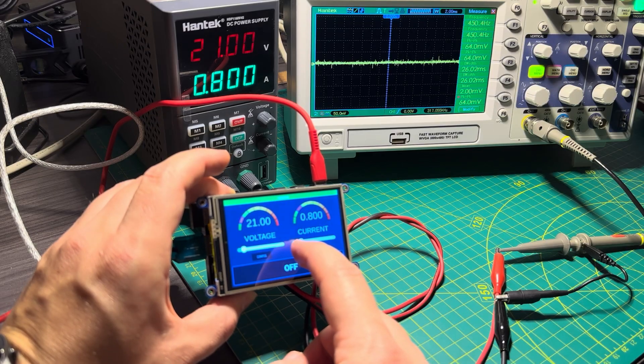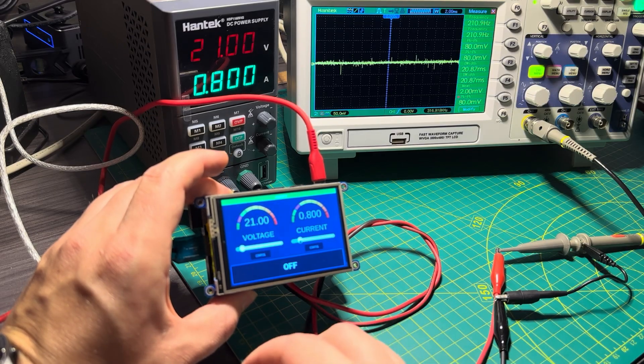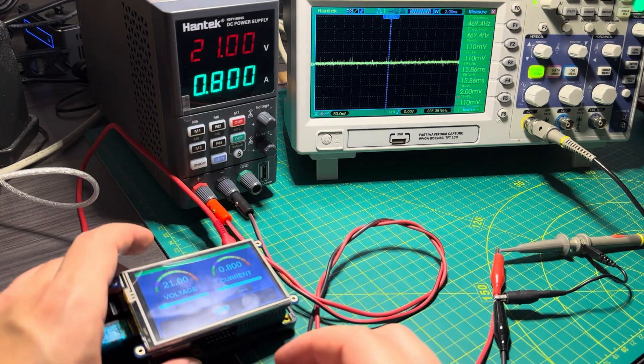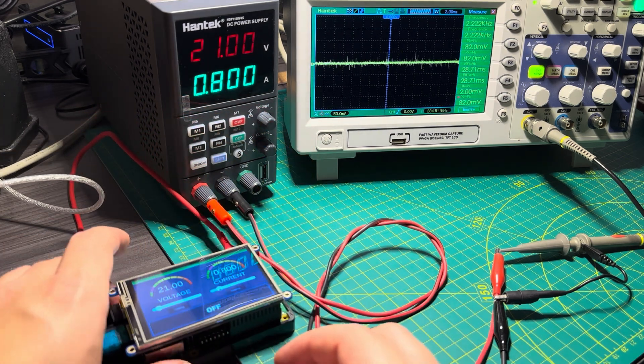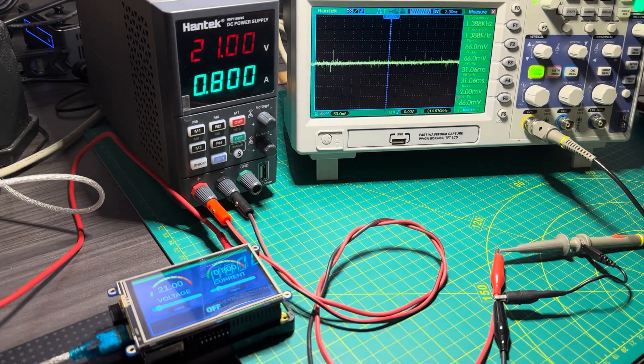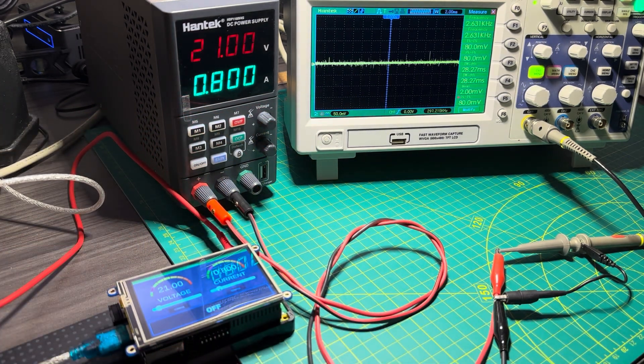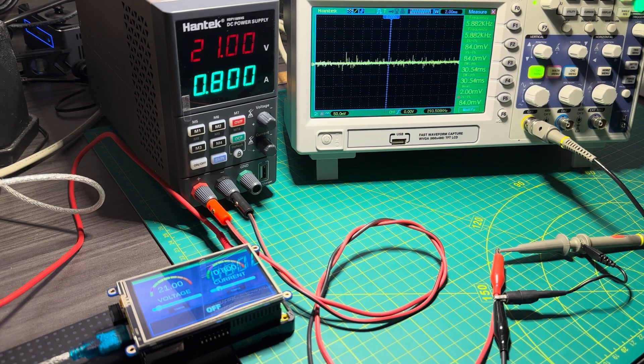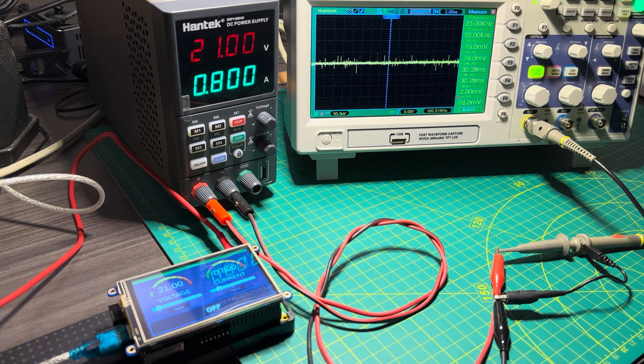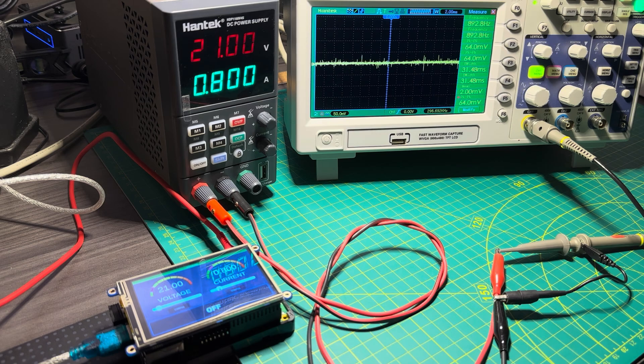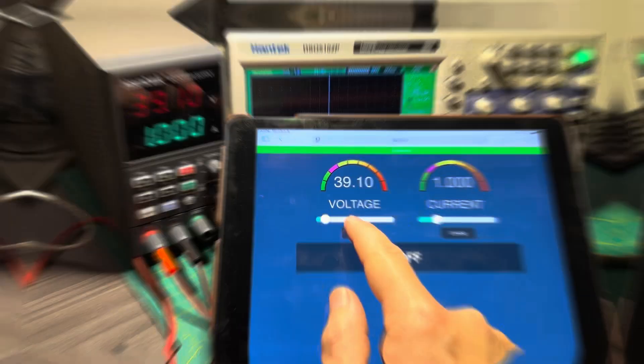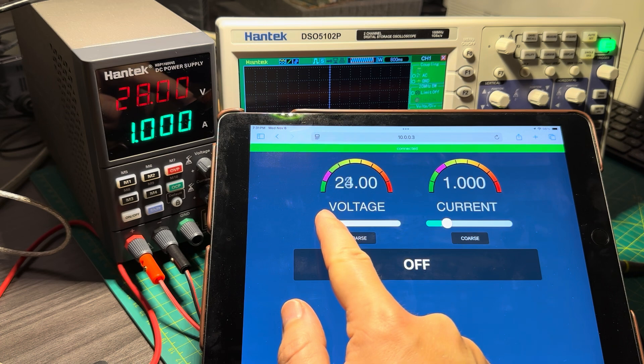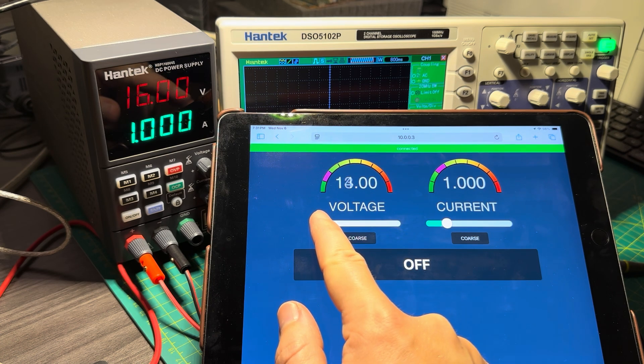But I think the coolest thing is that you can have the program running on the connected Raspberry Pi or another computer that's connected to the power supply, and then control that power supply from a tablet or a completely different computer or even a smartphone.